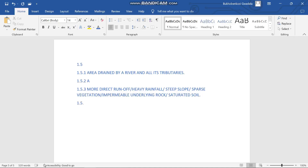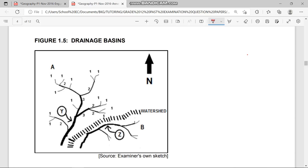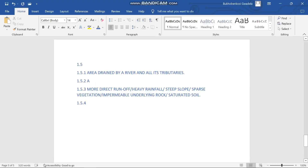Question 1.5.4 says: determine the stream order at Z in drainage basin. Our very first tributaries are order 1. We have secondary tributaries which are order 2, and these join each other to form order 3. So Z is 3rd order — that's how it goes.